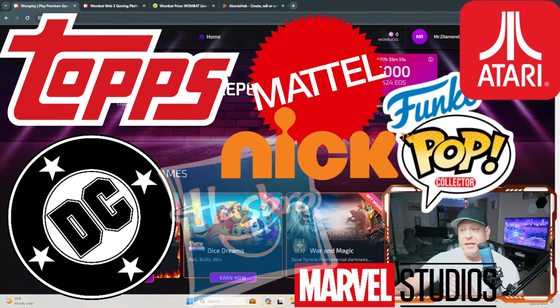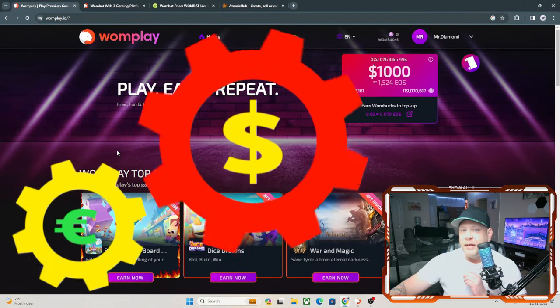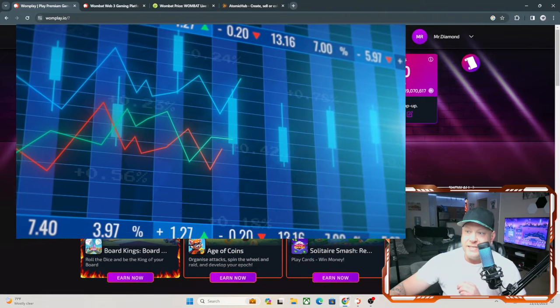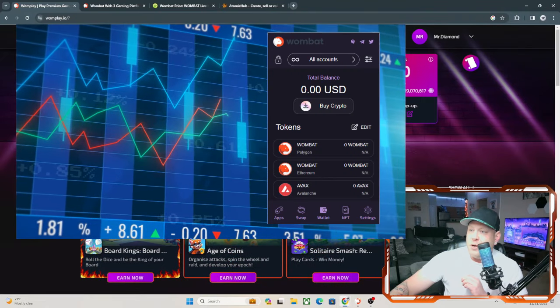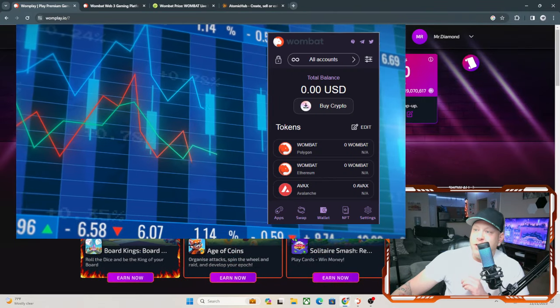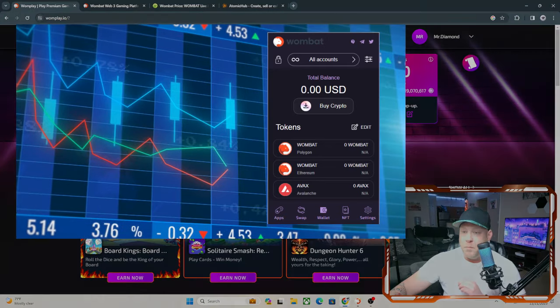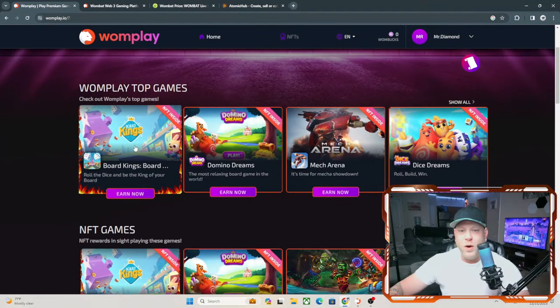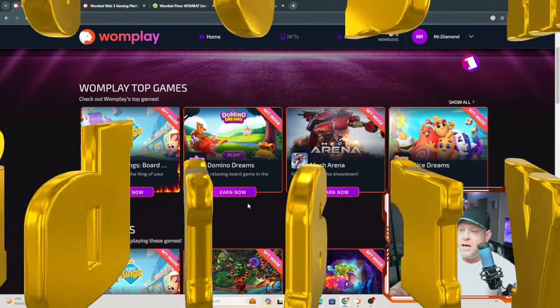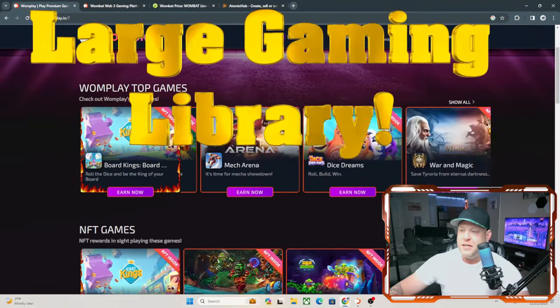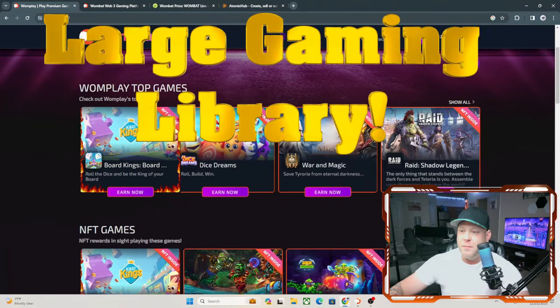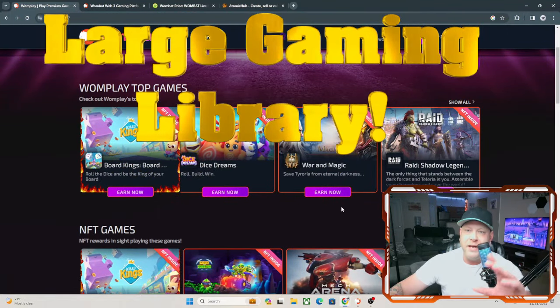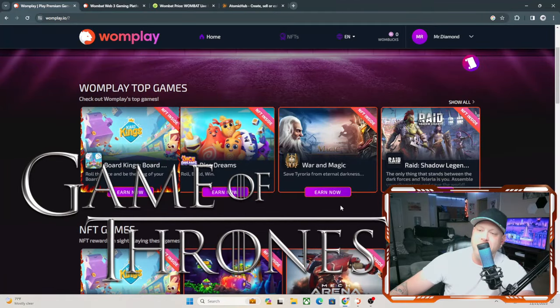With this, you can actually earn money from playing games that are already out if you log in through the Wombat system. You can take your earnings and either earn EOS or keep it as Wombucks. You see here they have quite a bit of games to choose from, so it's not just one or two games, and you actually earn Wombat just for playing some of these.